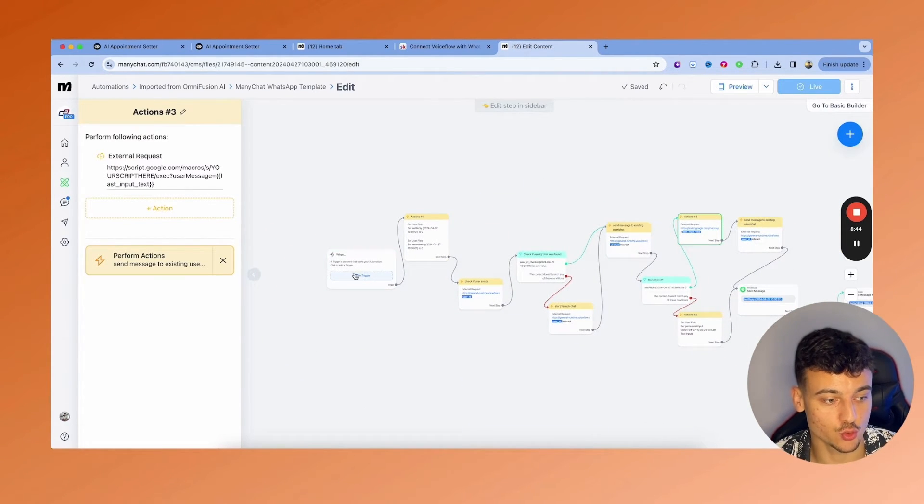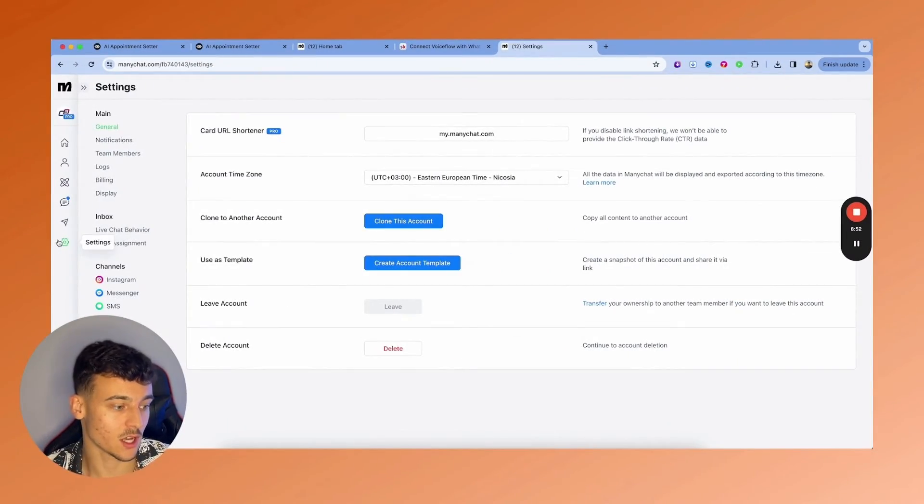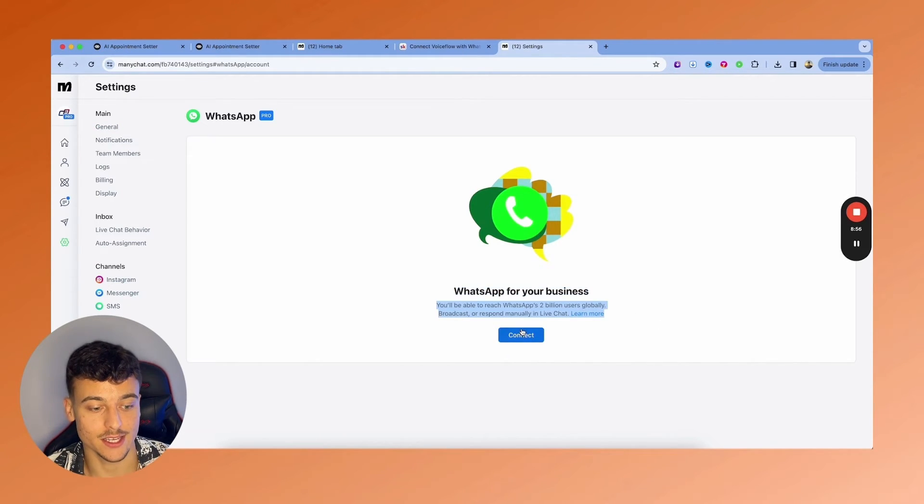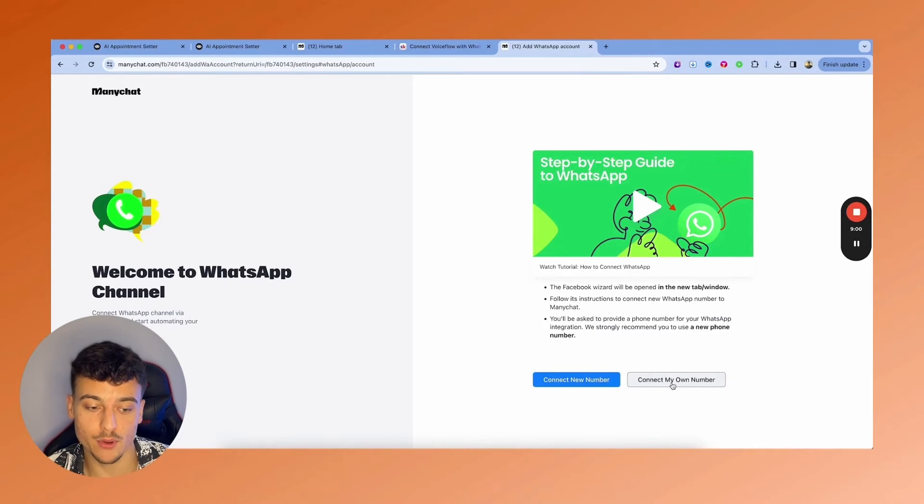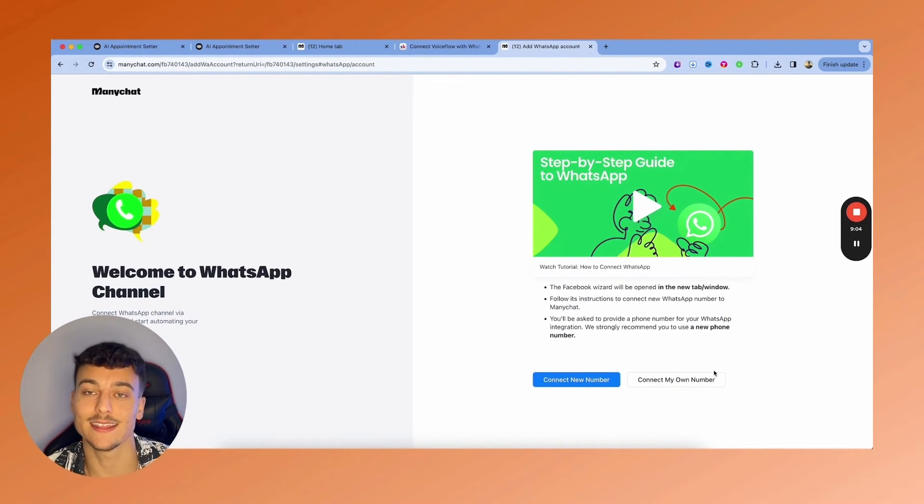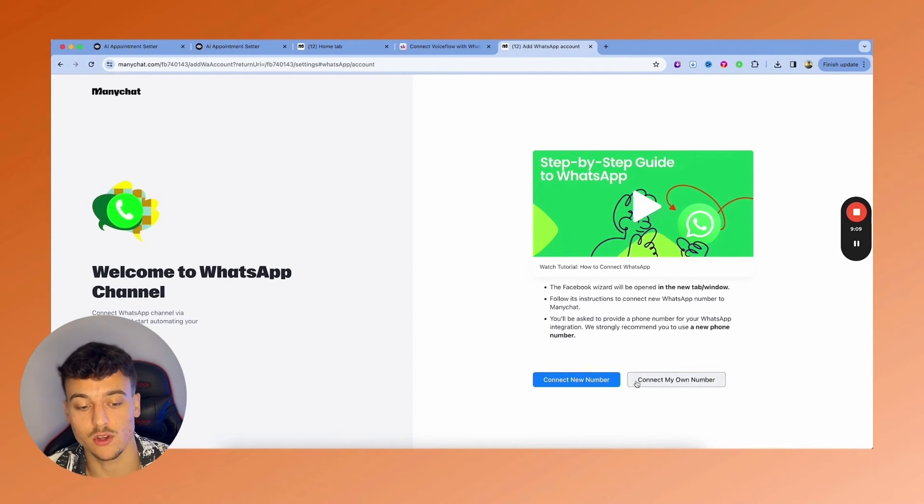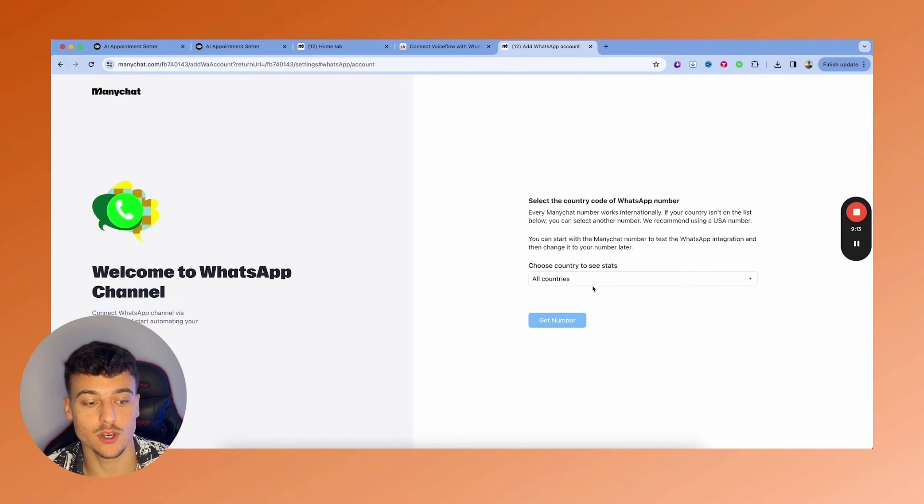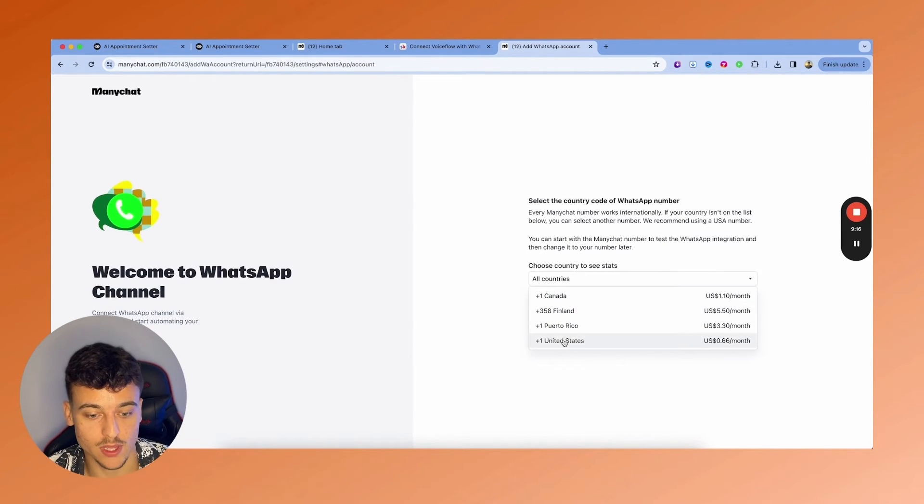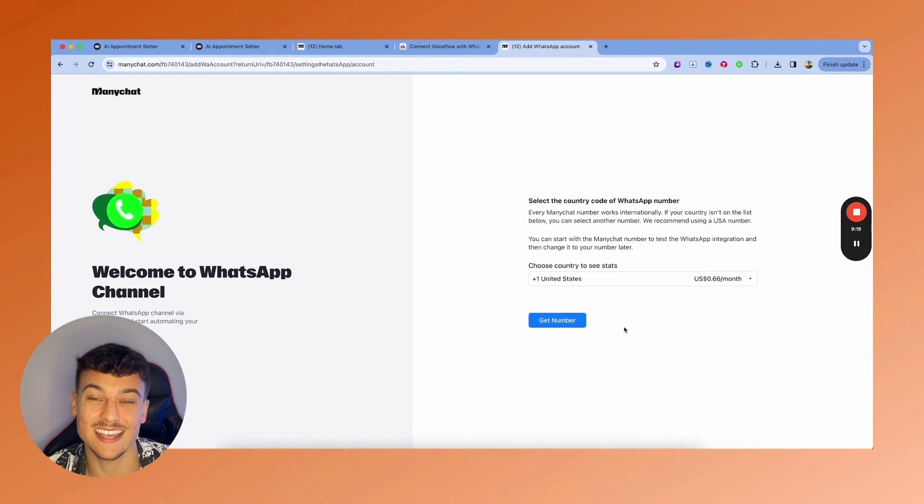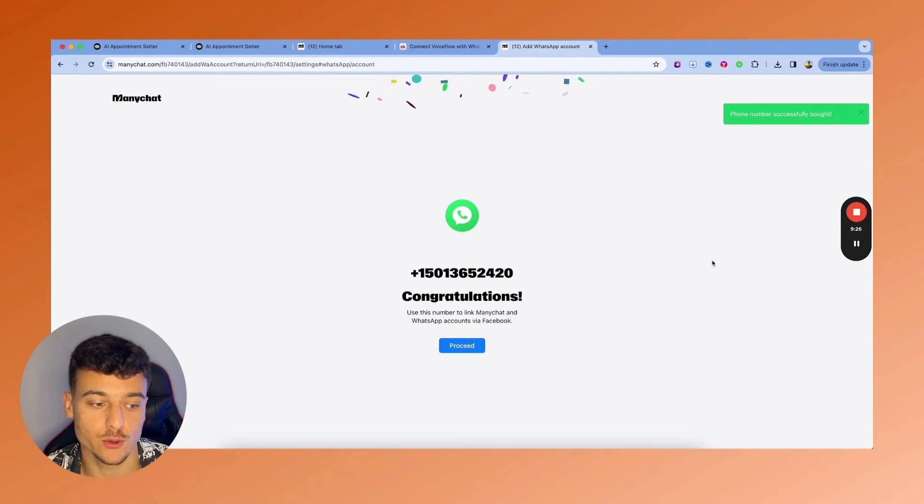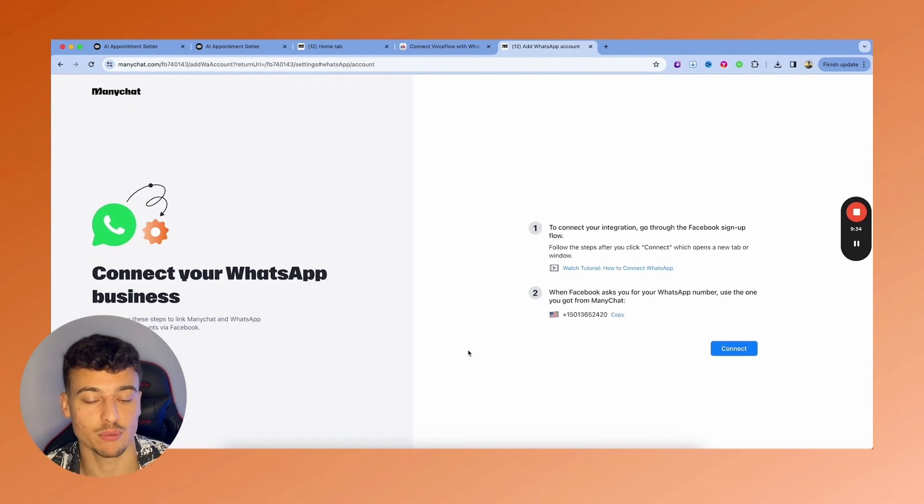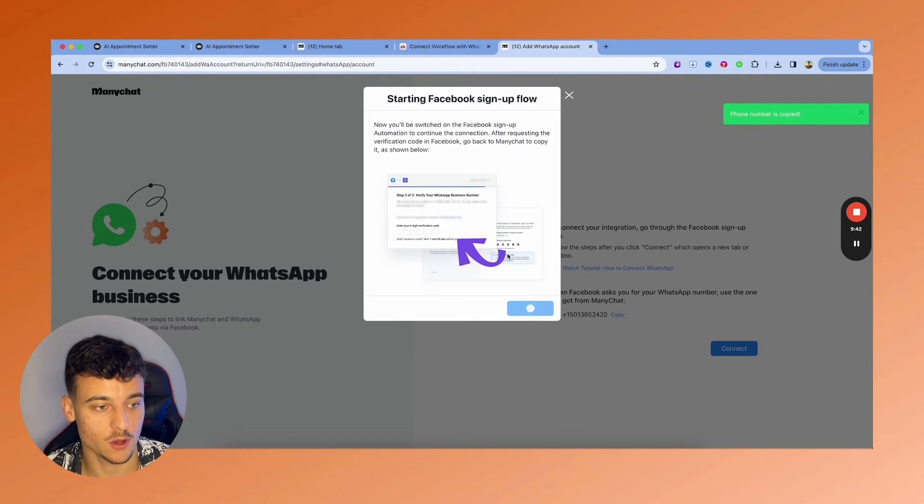Next thing we're going to have to do is set up a trigger right here. But before we set up the trigger, we're going to have to connect WhatsApp. So for this, all you need to do is click on settings, go to WhatsApp, and then right here, click connect. You're going to have an option to connect your own number or connect a new number which you can buy from ManyChat directly. In this case, I'm going to connect a new number, but if you have an existing number for your business, just go ahead and click on connect my own number. I'm going to connect a new number. I'm going to choose a country. So I'm going to do plus one United States, which you can get for 66 cents a month. ManyChat then goes ahead and buys that phone number for you. And I have now purchased the number.